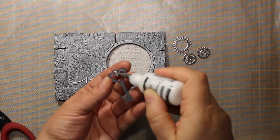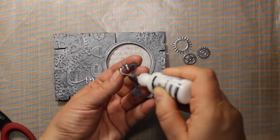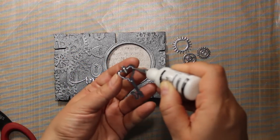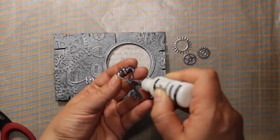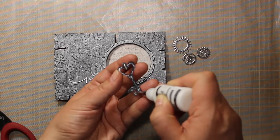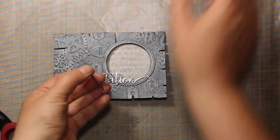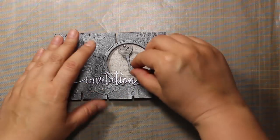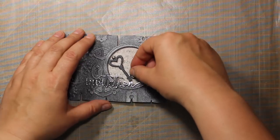I will also be using some decorative metal gears. Now I am going to attach a key with liquid glue right inside that window.